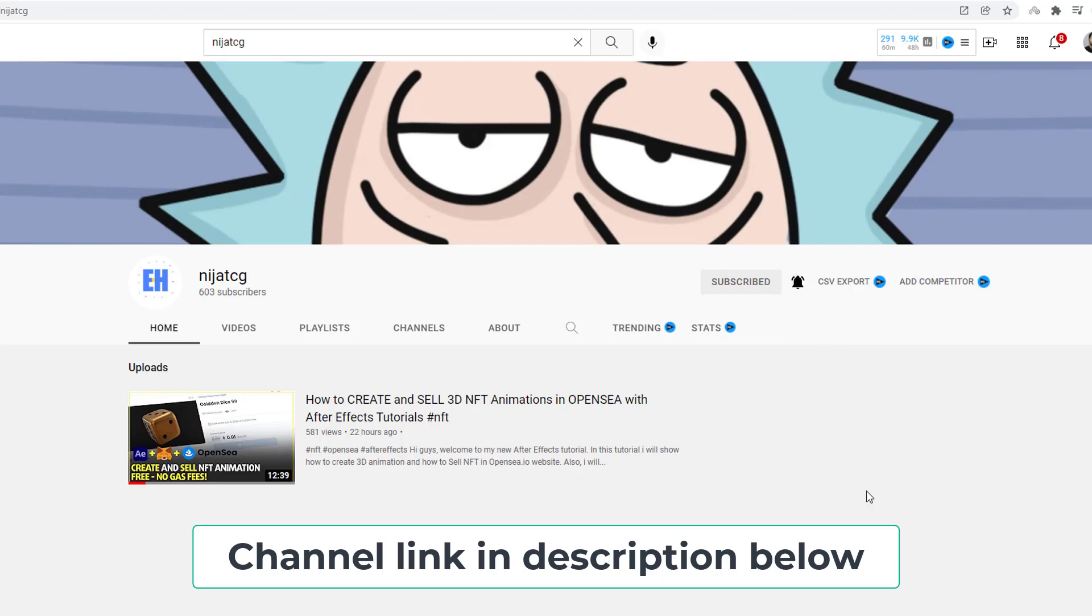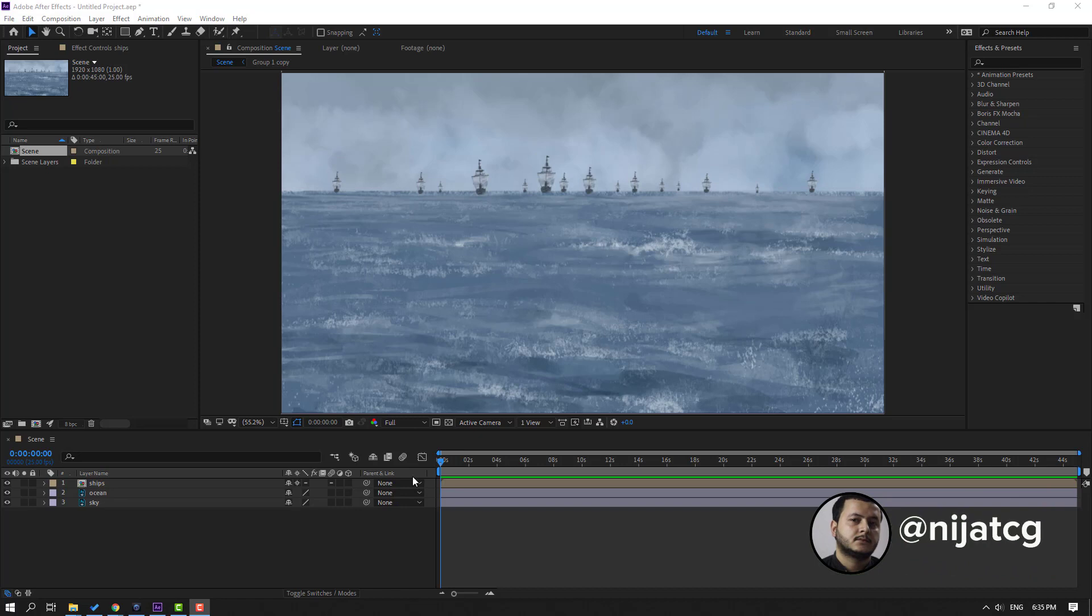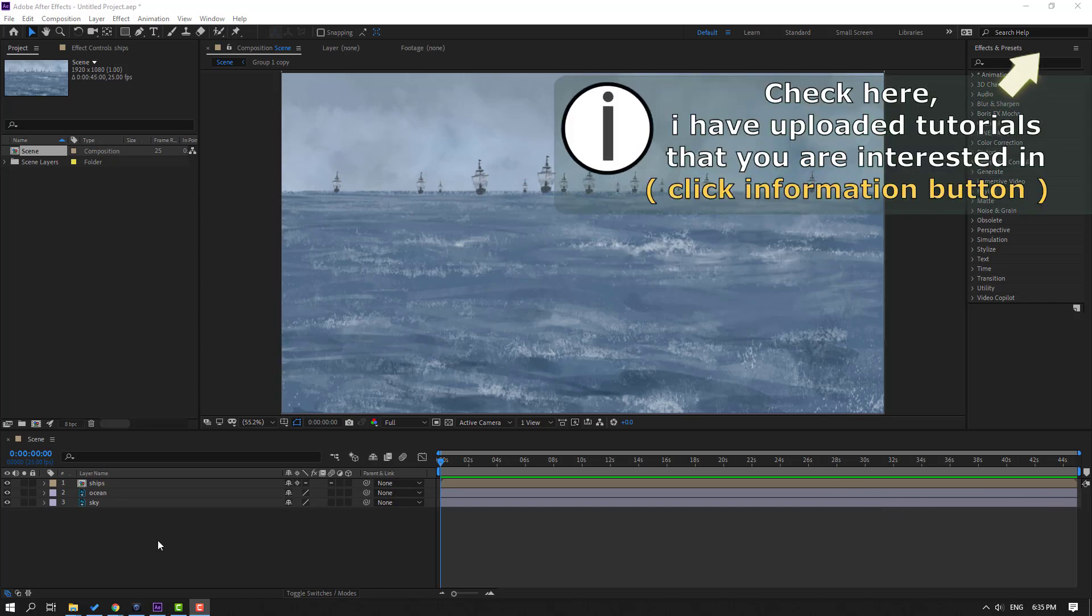Let's go. For example, I will use this scene. First step, let's create new null object. Right mouse, new, and null object.